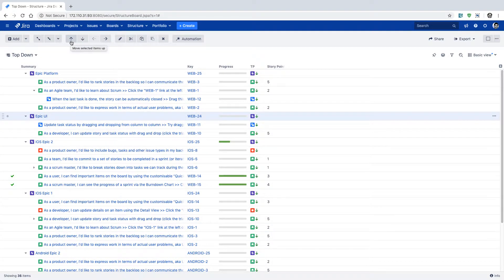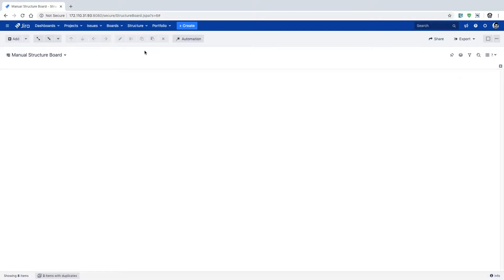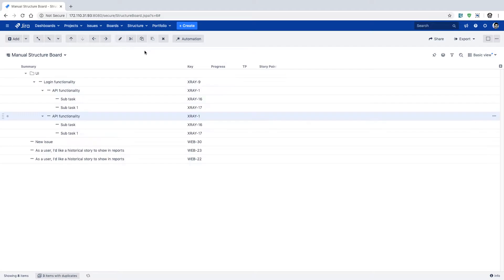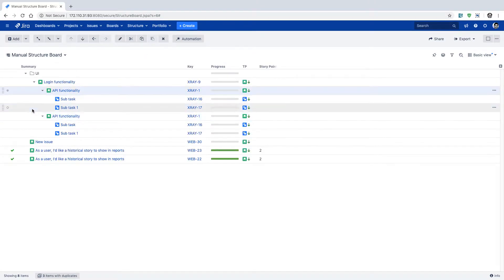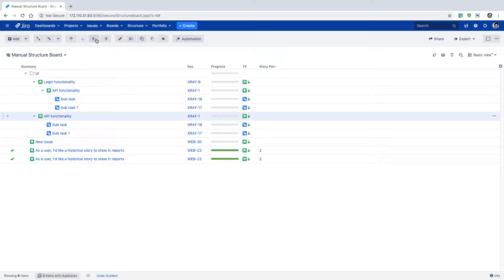You can also use the options here to move your items within your structure board. However, it depends on the configuration because moving might not work when you have a fully automated structure board. Let us go to the manual structure board where we can see how moving items works. On the manual structure board, if I want to rearrange issues, I can use the option on top to move them left or right.